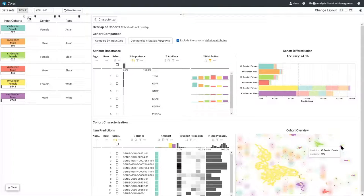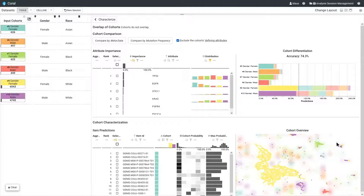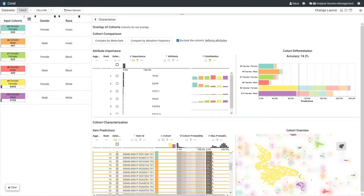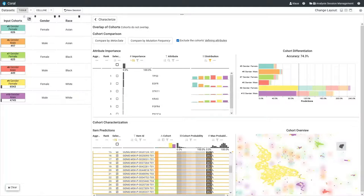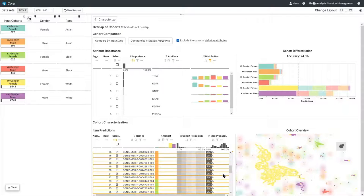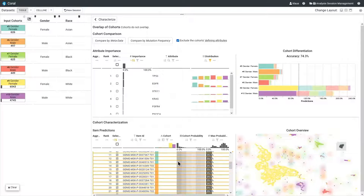By hovering over one of the smaller clusters, we see that the probability for the assignment to the Asian Female Cohort was just 25.7%. We select the items in this cluster, which also selects them in the item ranking, where we can see probabilities for all other cohorts.